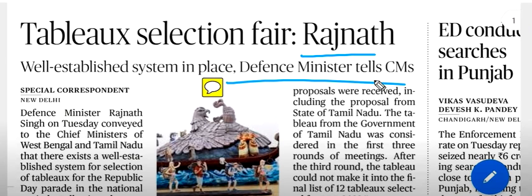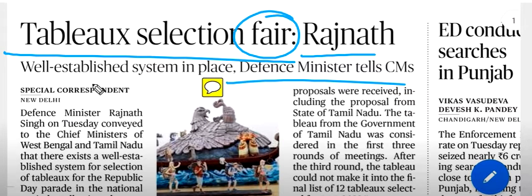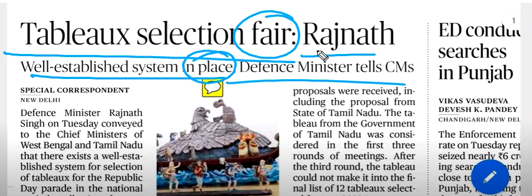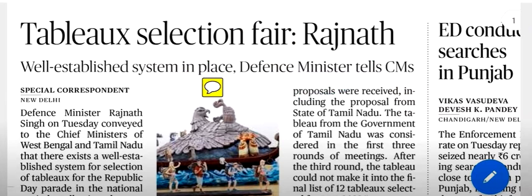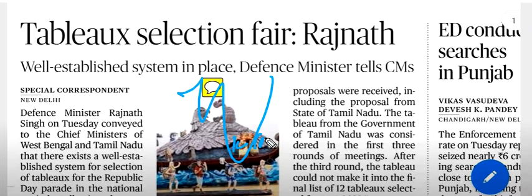The Defence Minister said that the tableau selection was fair. This tableau system is for the tableau selection. The Defence Minister said to the CMs because there are 3 tableaux rejected — 2 from the South, Kerala and Tamil Nadu, and 1 from the North, that is West Bengal.